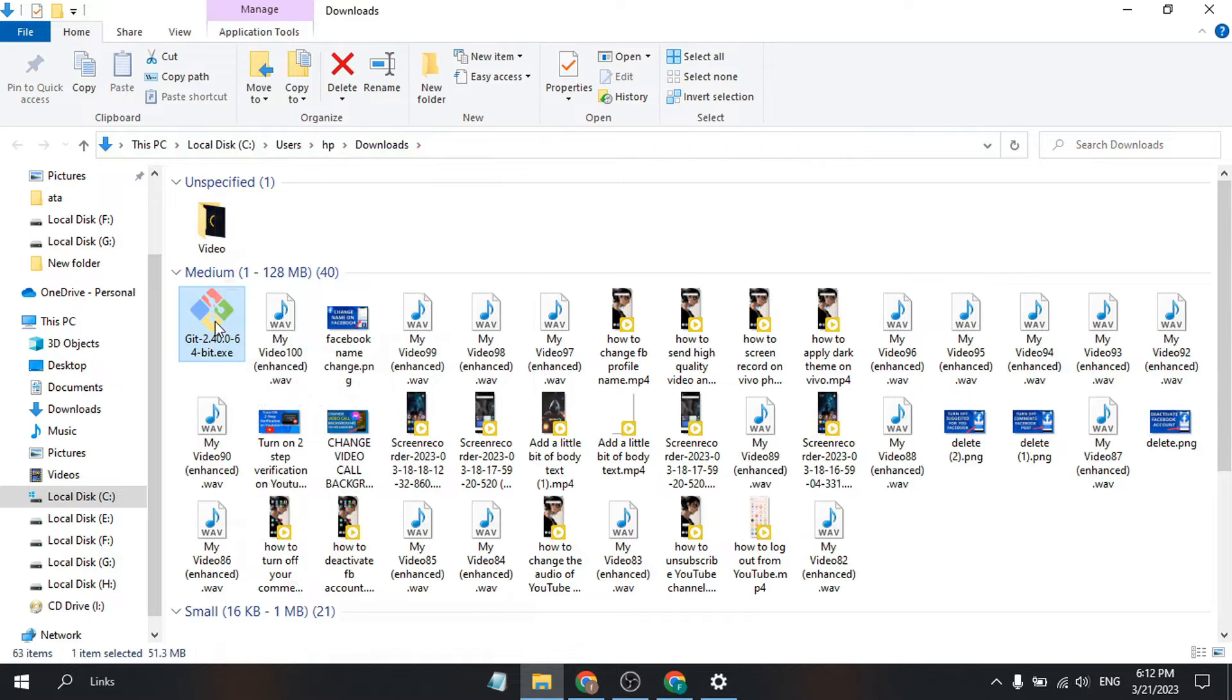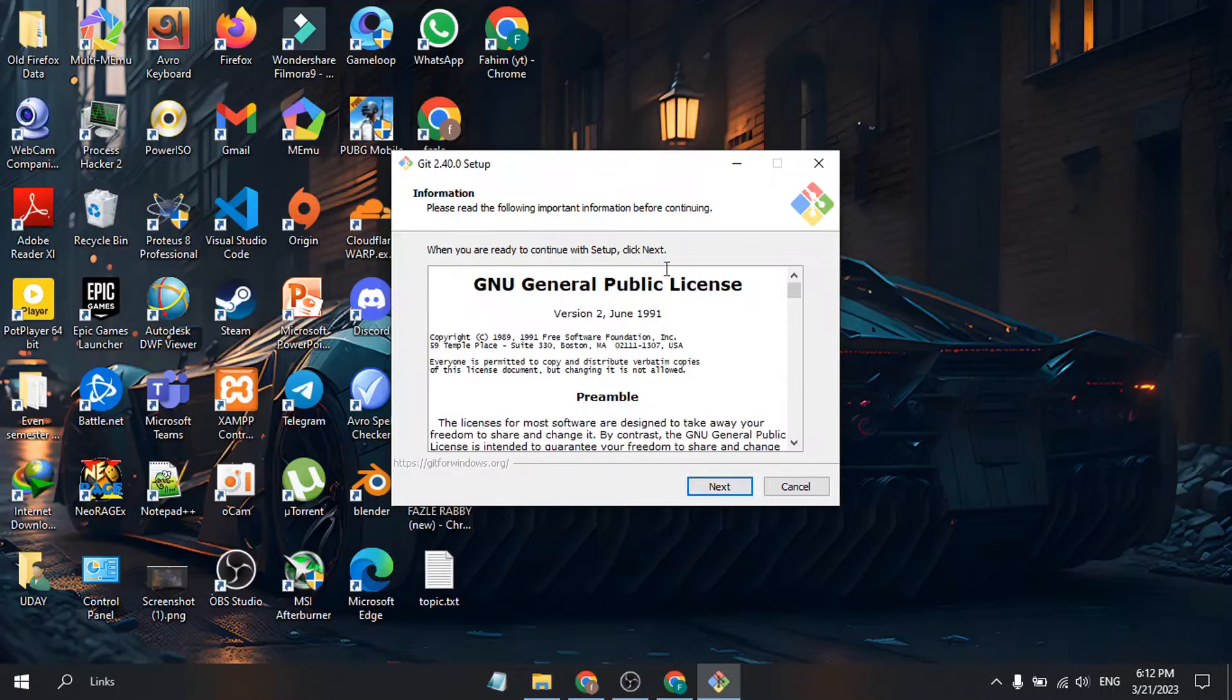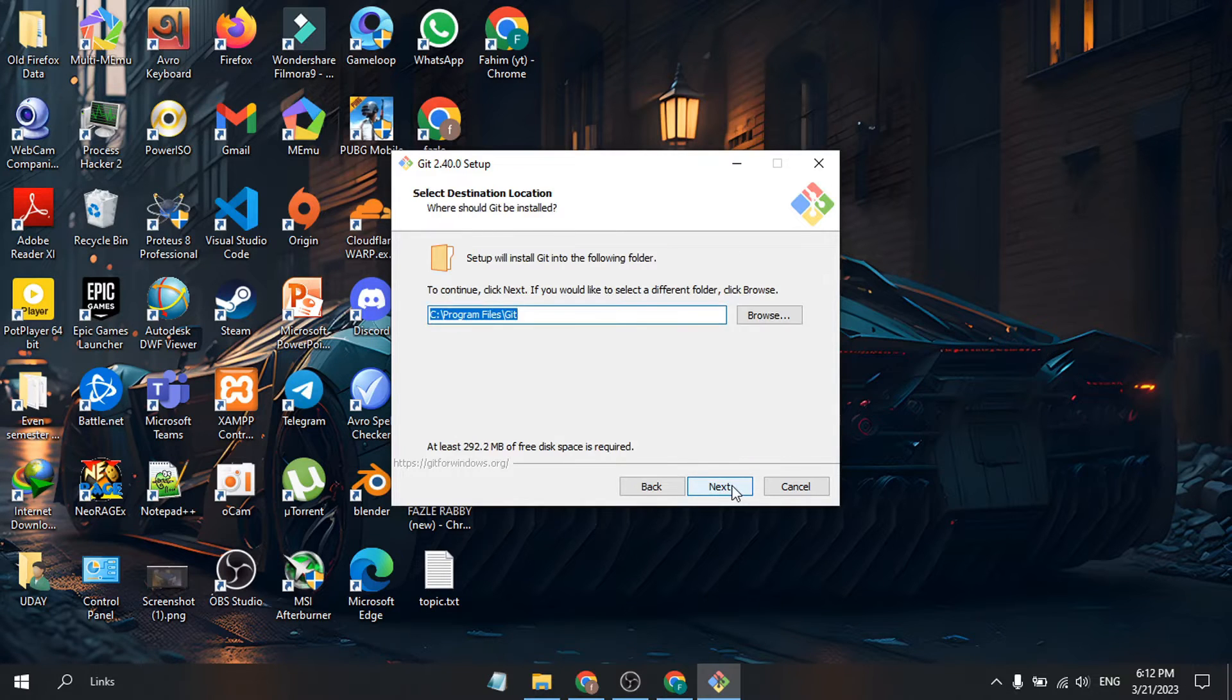Right-click on it and run as administrator. You'll see the setup information. Just click Next.